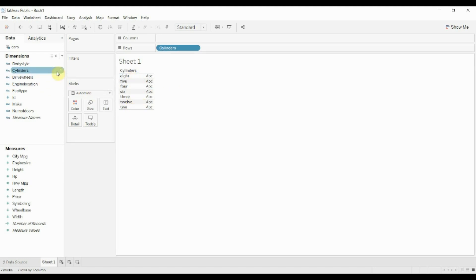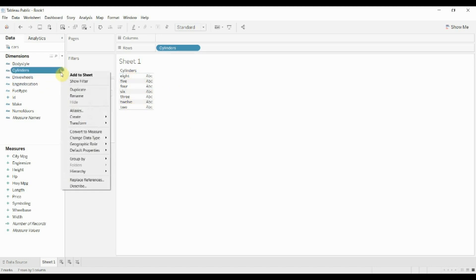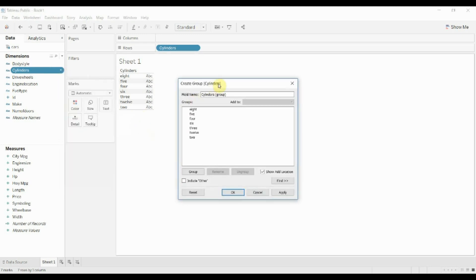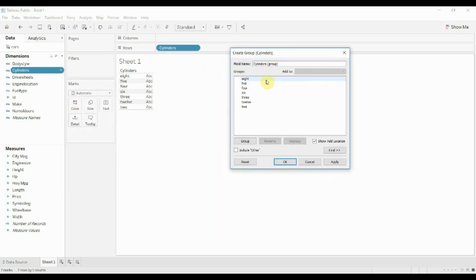So to create a group all you do is click on this little down arrow, go to create and then group. Once you have that we can begin to put these into categories.